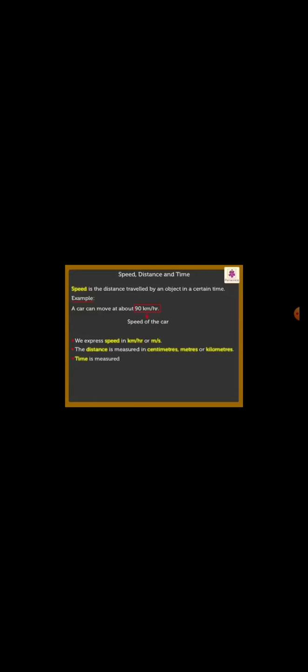Time is measured in seconds, minutes or hours. Time as 1 second, 1 minute or 1 hour is called a unit time.